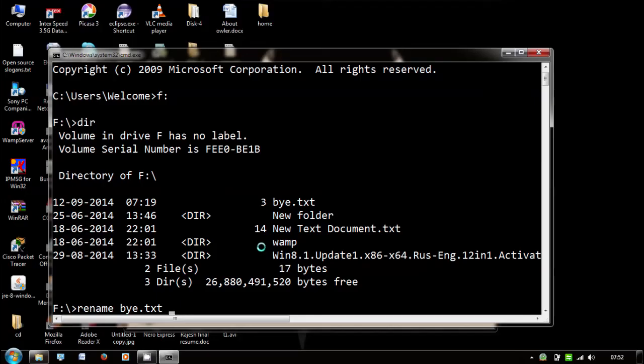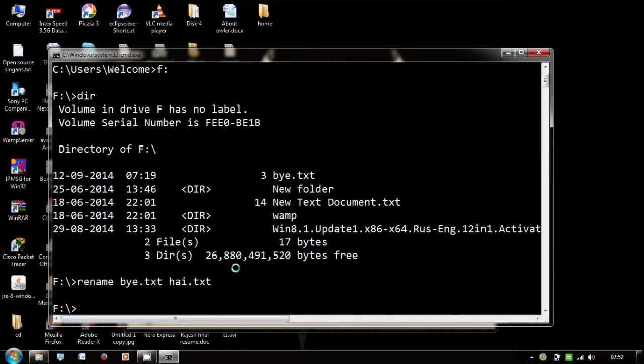And then the destination file name, hai.txt. Now this bye.txt file is going to change to hai.txt. Just press enter.